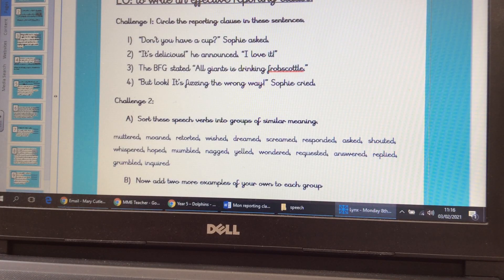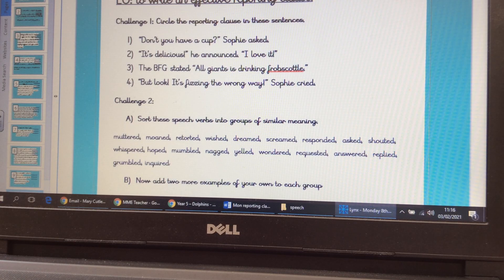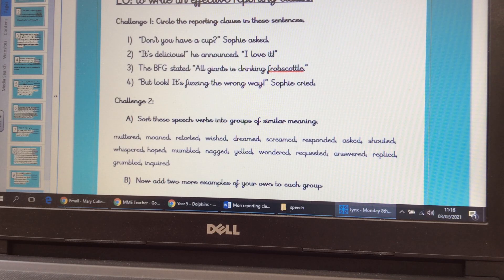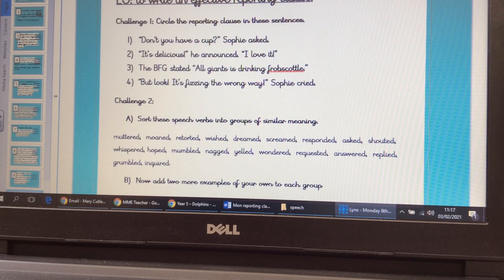This is the sheet I've put on the website for you to do today. You can either answer it online and send it in, or print it off and send a picture. Please do share your finished work — so many of you are doing so well, it's a real pleasure to look at. For challenge one, read each sentence and identify the reporting clause. Remember, the reporting clause is the subject and the verb — the speaker and the way they are saying the speech — the part that isn't in the inverted commas.